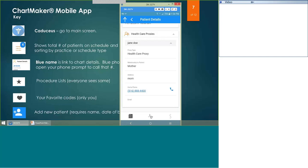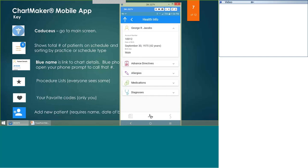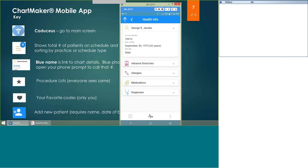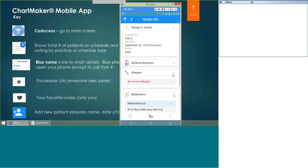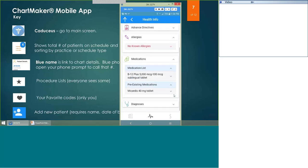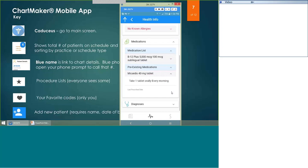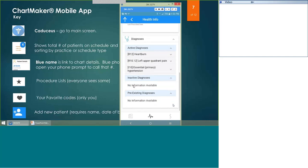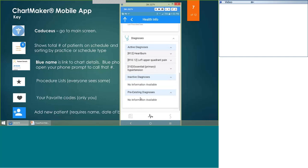The second little icon is the heartbeat, which shows your EMR face sheet. If you don't use Chartmaker Clinical, this area will not provide information for you. But if you do and you've filled out advanced directives, that will show what you've answered. Allergies will show what you have detailed. Medications will give you what's on the face sheet of your clinical chart, and you can get details under each medication. Diagnoses will show you the last used diagnoses, inactive, and preexisting diagnoses.